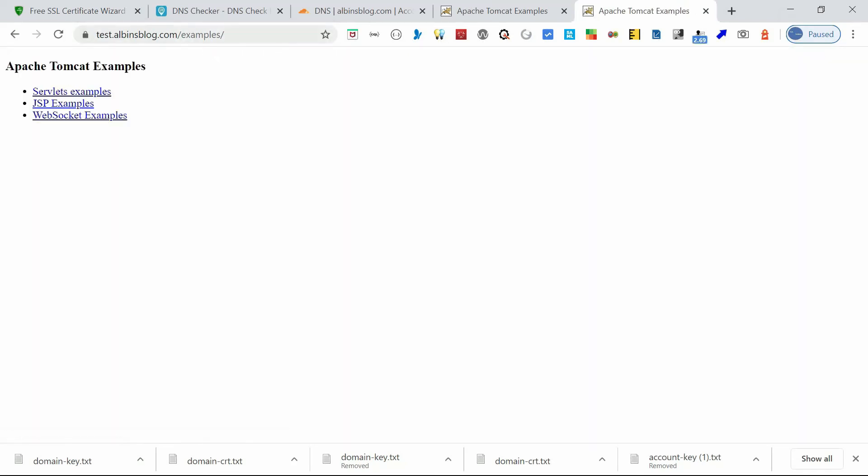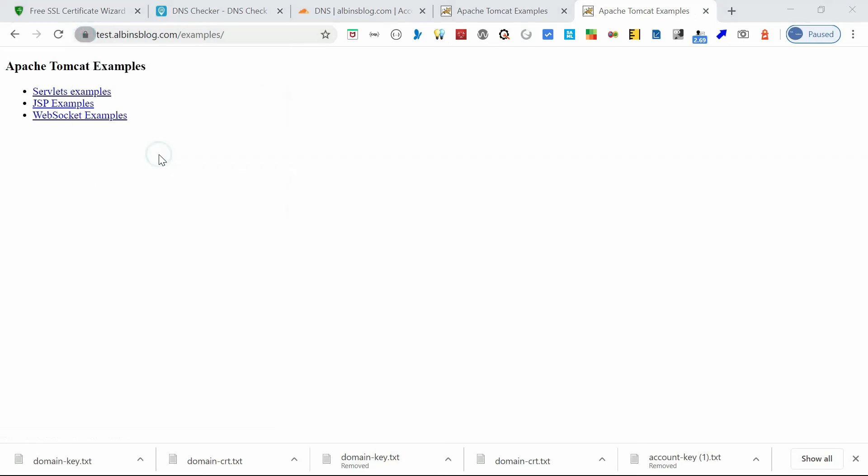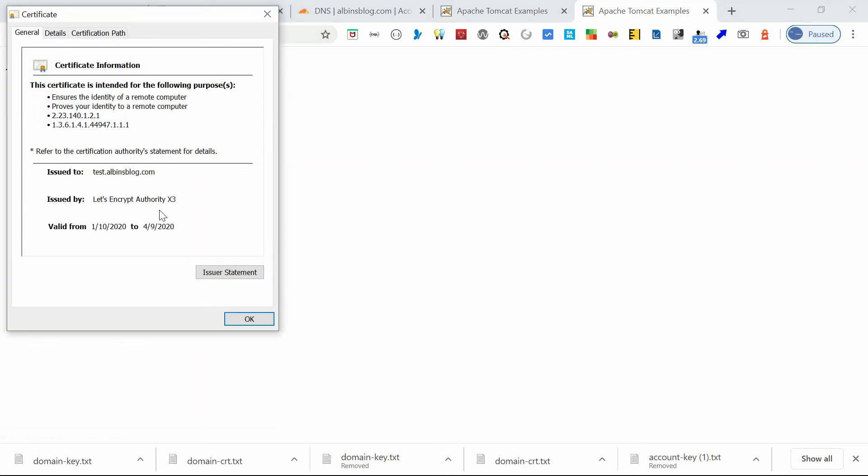Yep, it's accessible and the certificate lock is shown. So if you see, the certificate is valid, connection is secure. You can see the certificate is issued to test.albinsblog.com, Let's Encrypt Authority X3. So it's valid for 2024, yeah it's around three months it's valid.